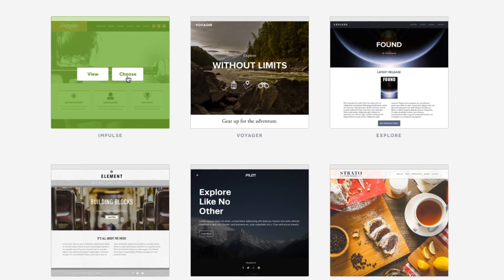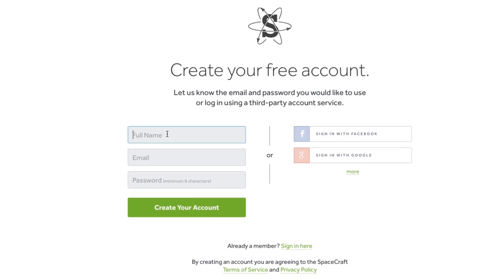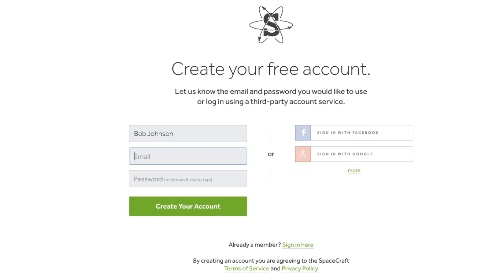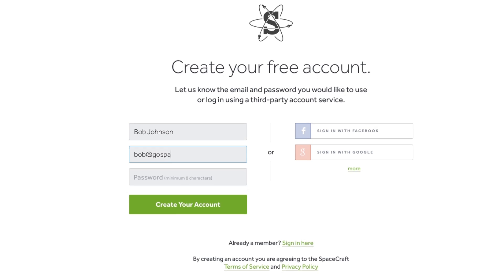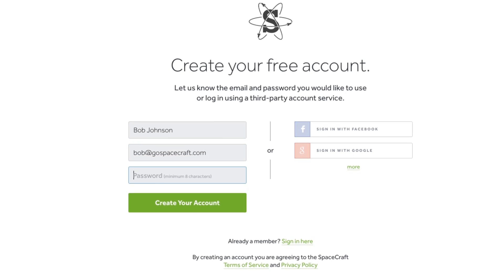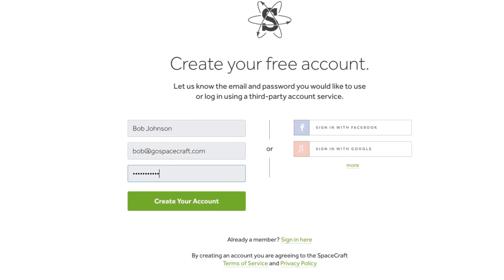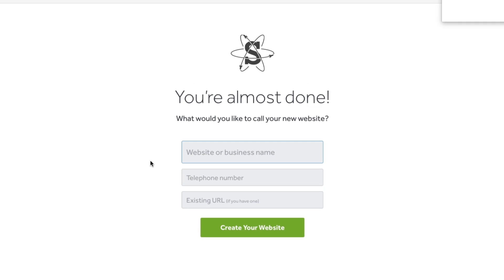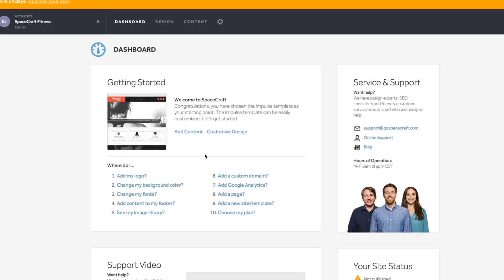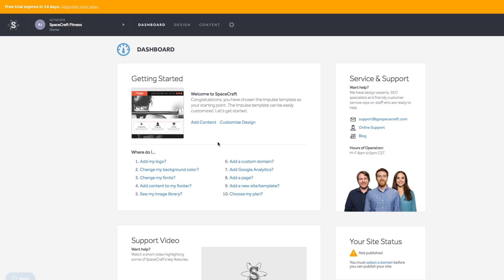When you decide on your template, pick it by selecting the green Choose button. Enter in your details and then hit the green Create Your Account button. In our example, I'm going to name our business Spacecraft Fitness. Type in your own business name, then select the Create Your Website button to enter your Spacecraft dashboard.